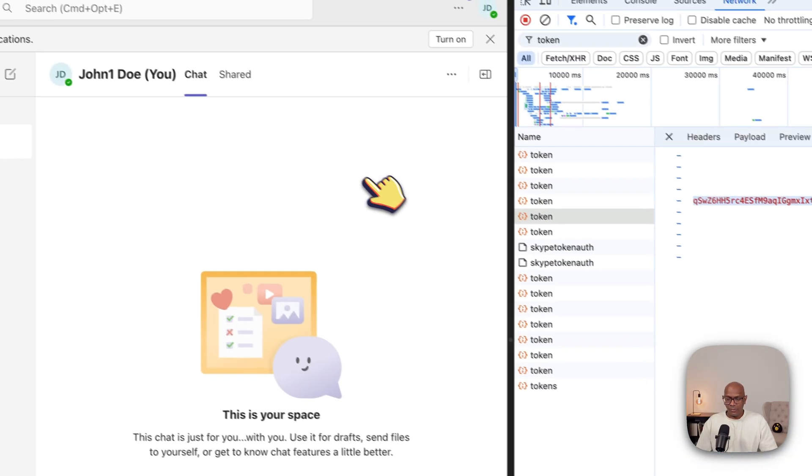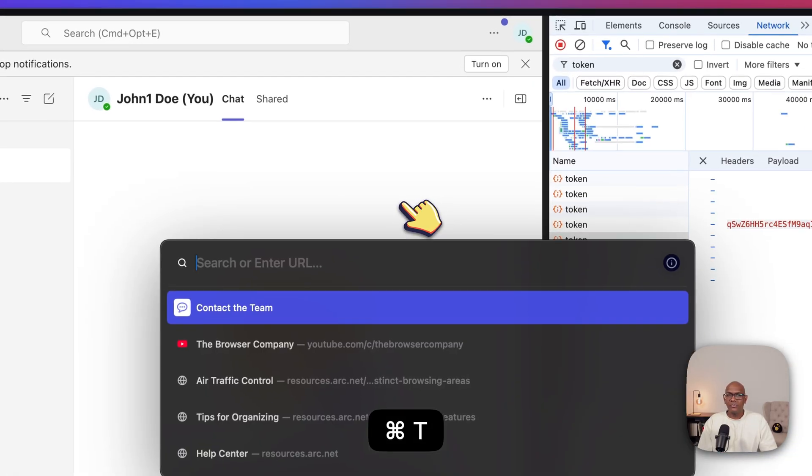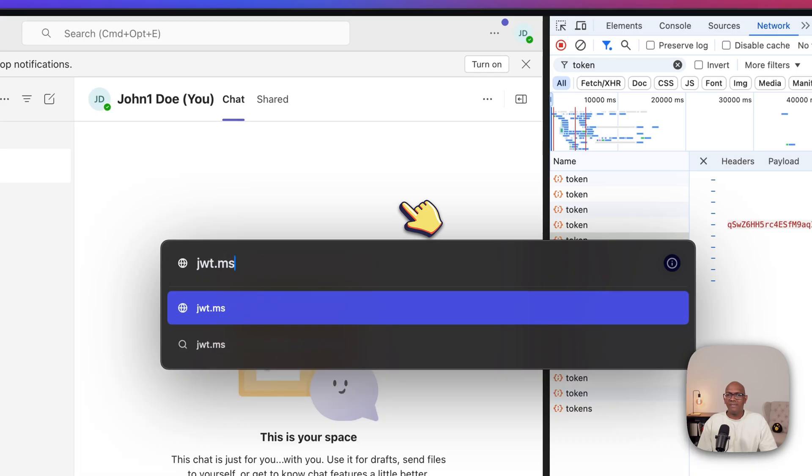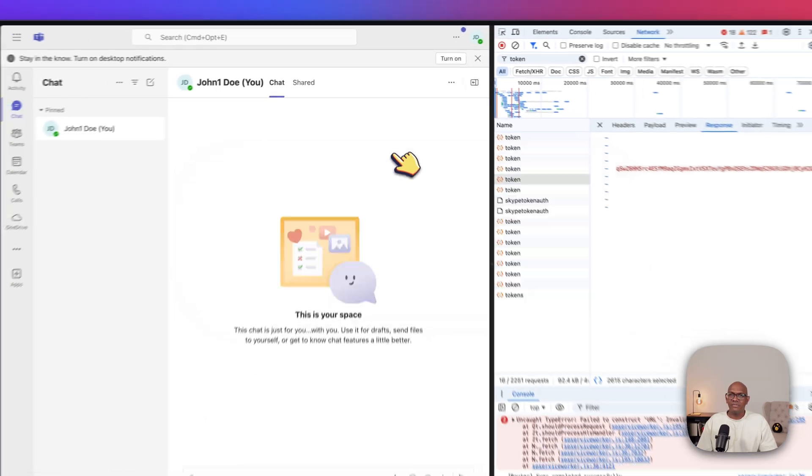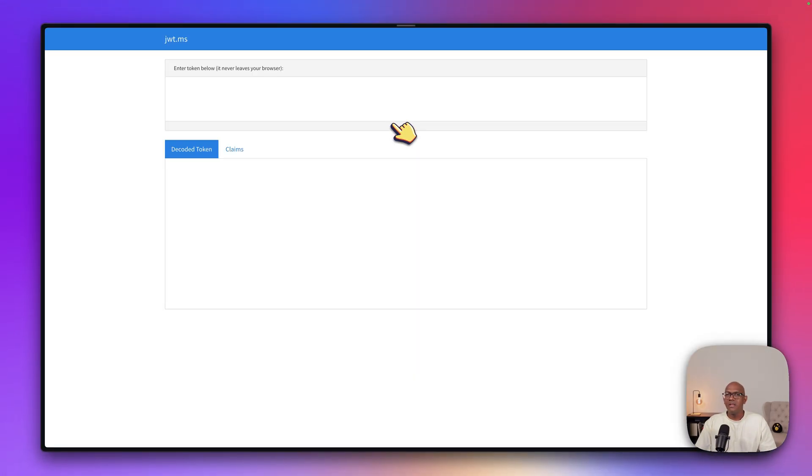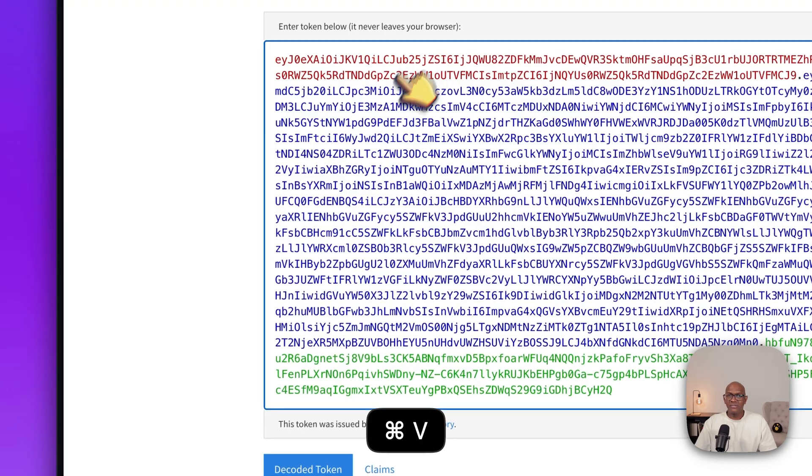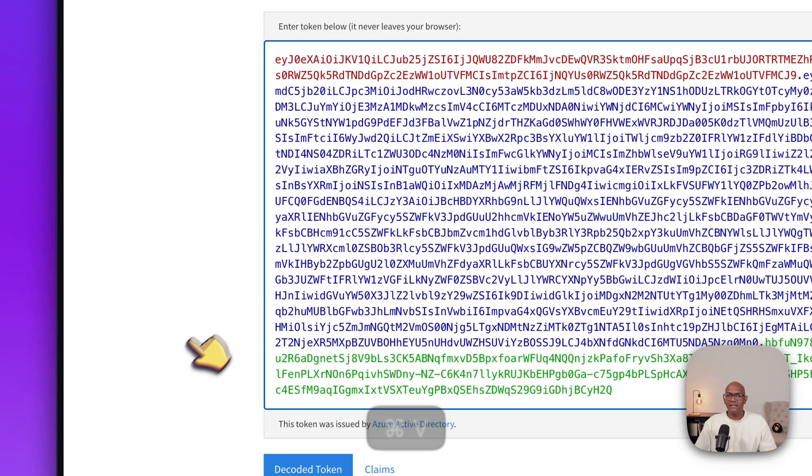And if you open up a tool called JWT.MS, you can actually paste that token in here and be able to decode and see all the information about the token.